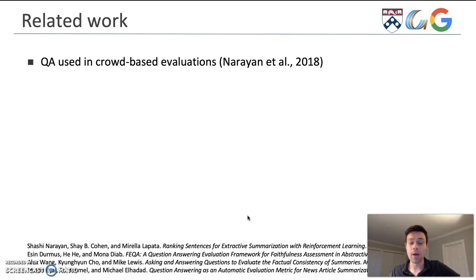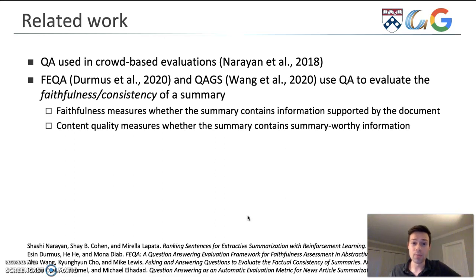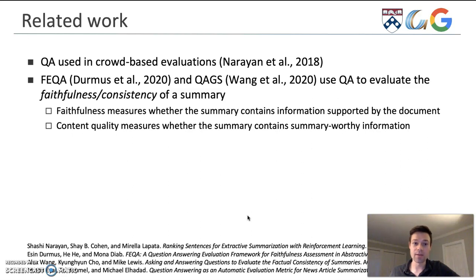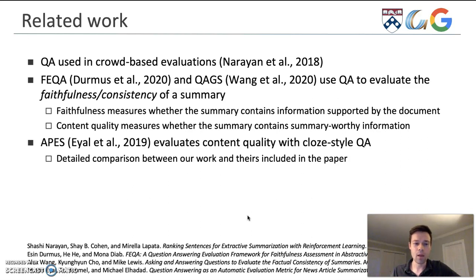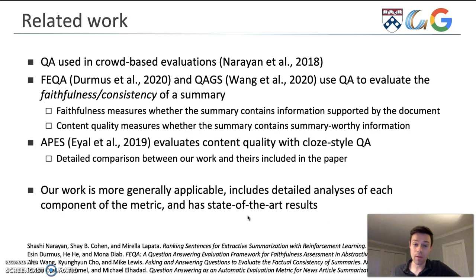QA has been used in crowd-based evaluations before, and it has also been used recently to evaluate the faithfulness or consistency of a summary — a measure of whether the summary contains information supported by the input document. What we are interested in is content quality, which is a measure of whether the summary contains the right information. APES, proposed a couple of years ago, also evaluates content quality but uses cloze-style question and answer pairs. We perform a detailed analysis between our work and theirs in the paper. Our work is generally more applicable, includes a detailed analysis of each metric component, and achieves improved state-of-the-art results.